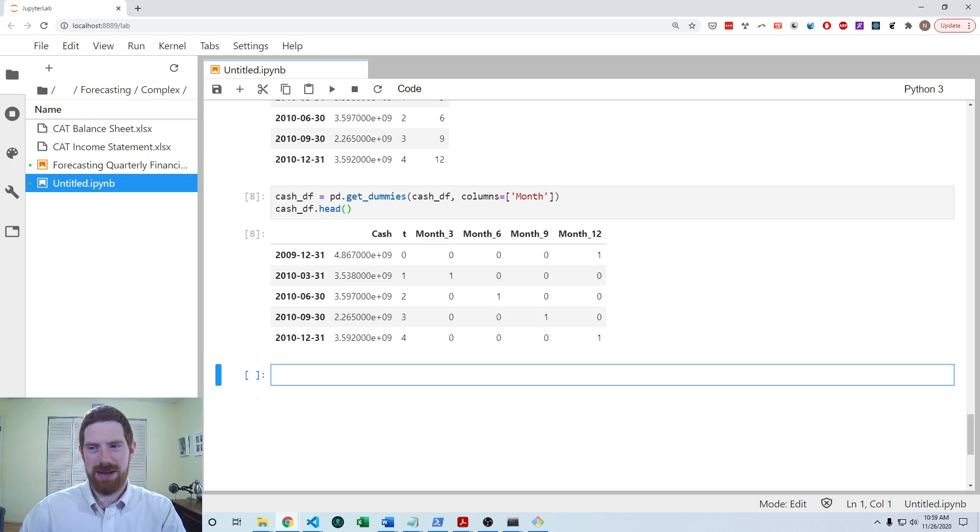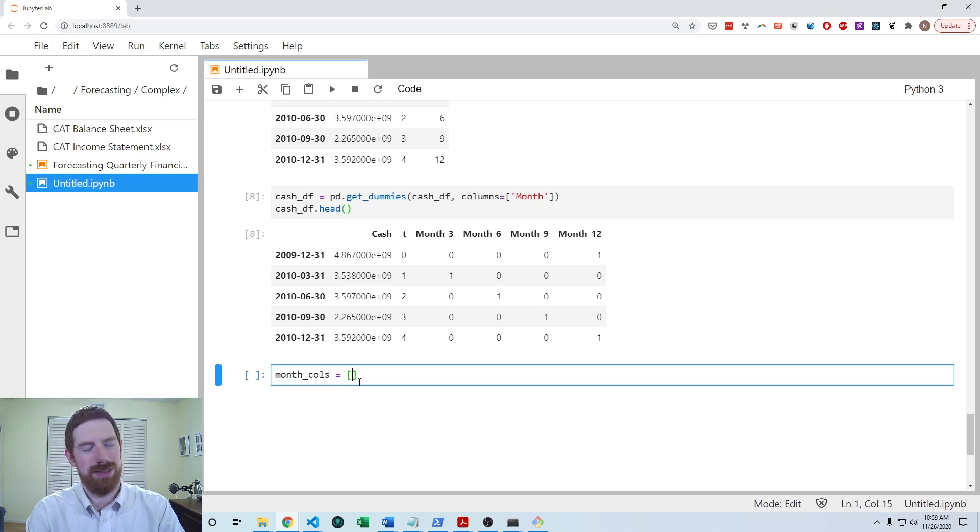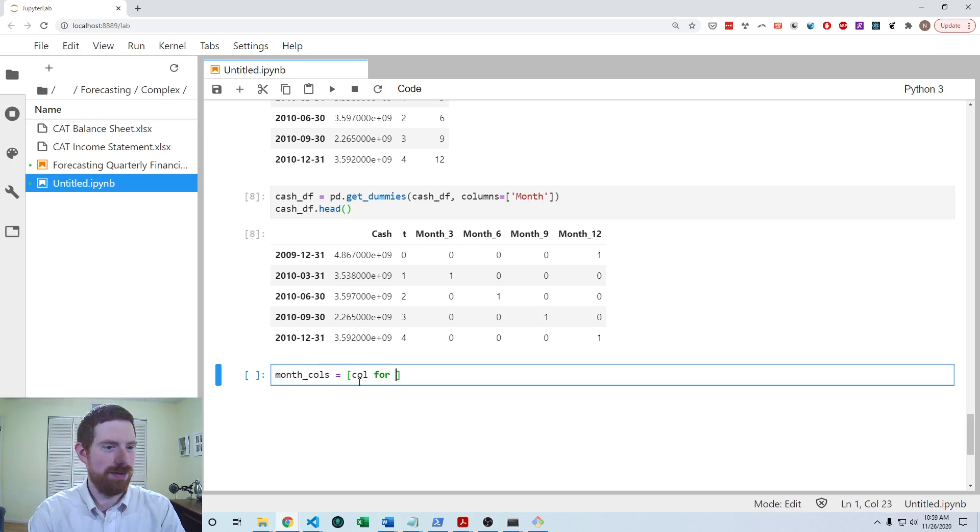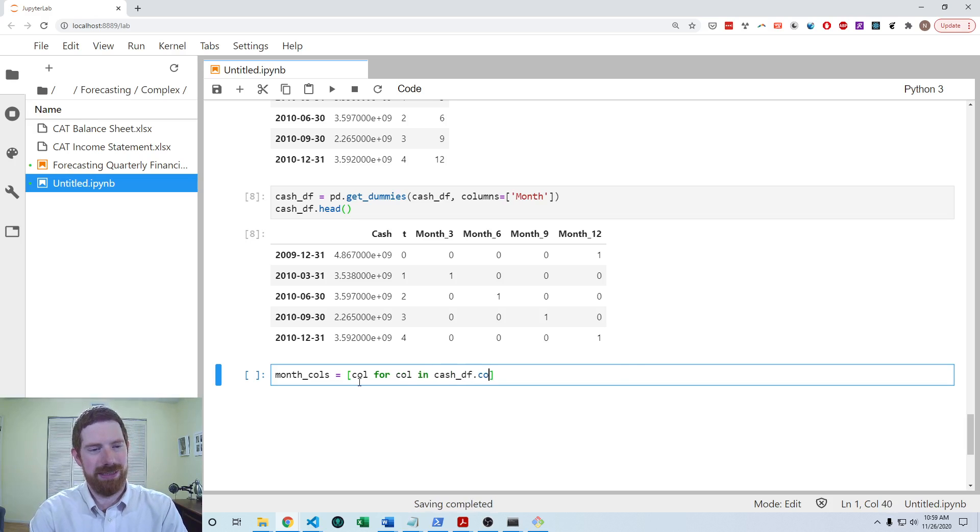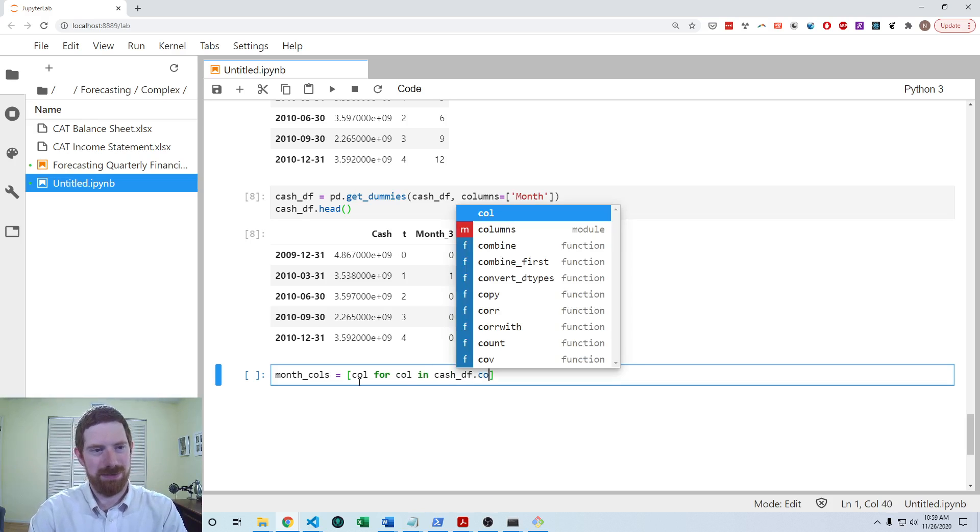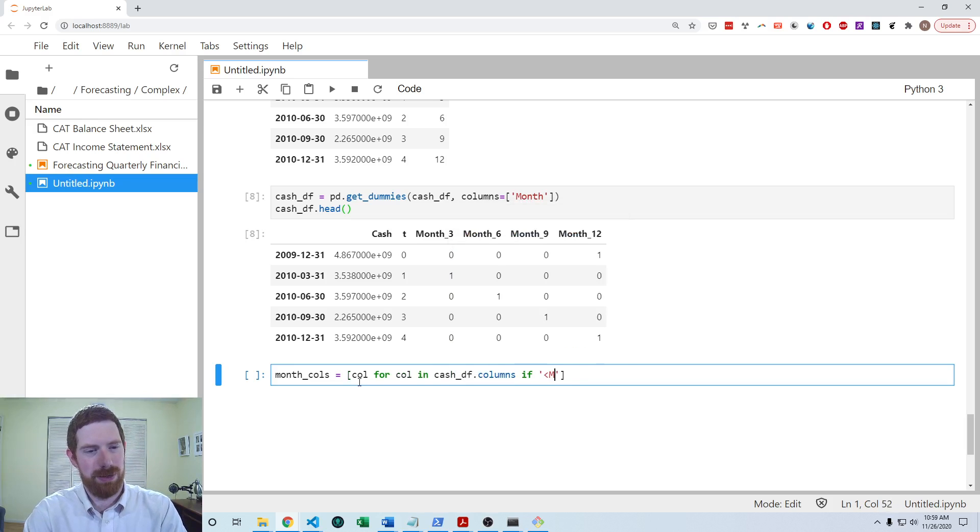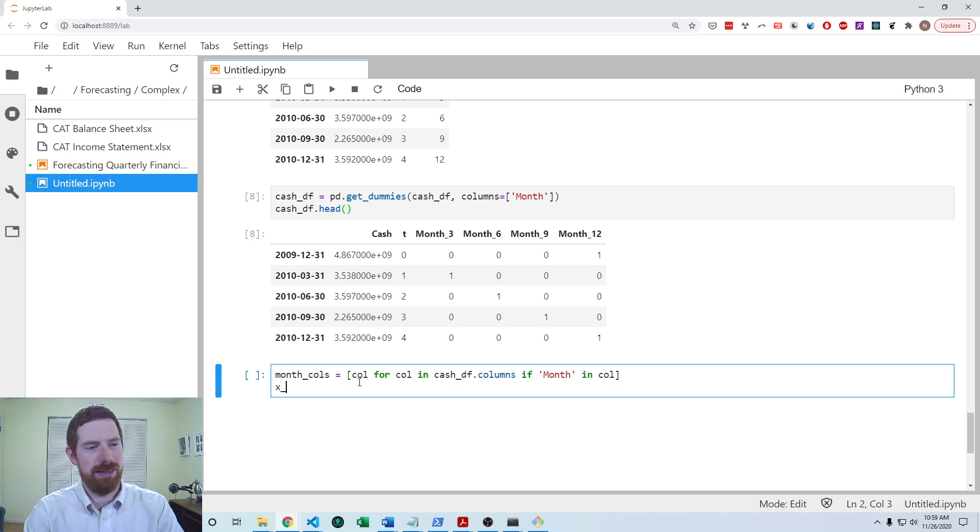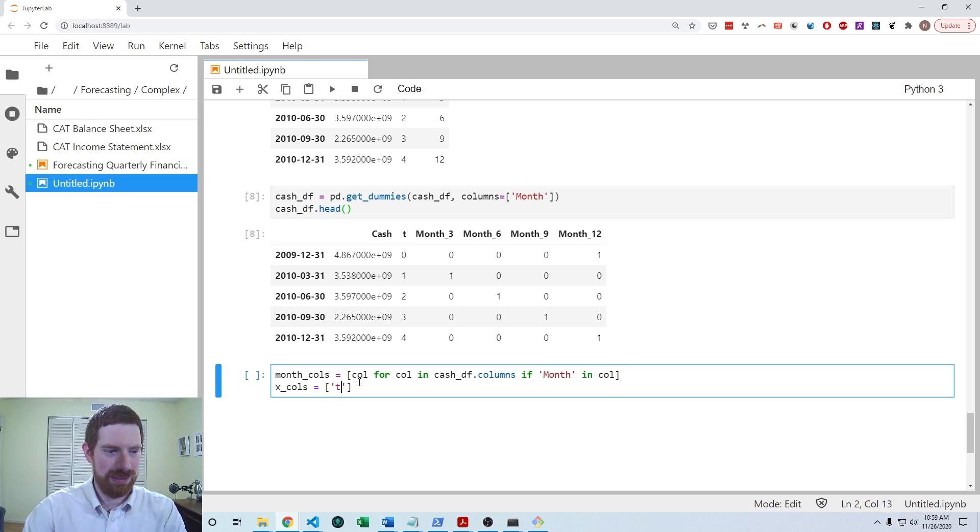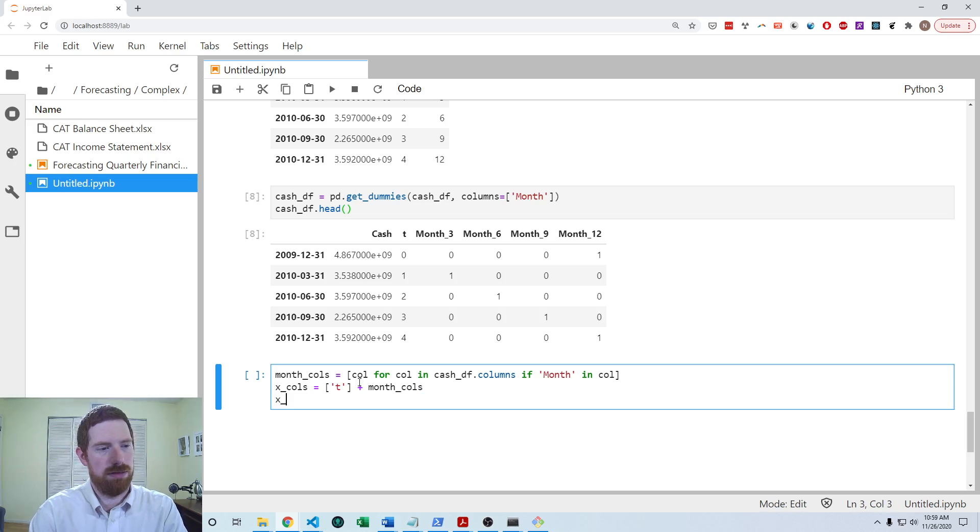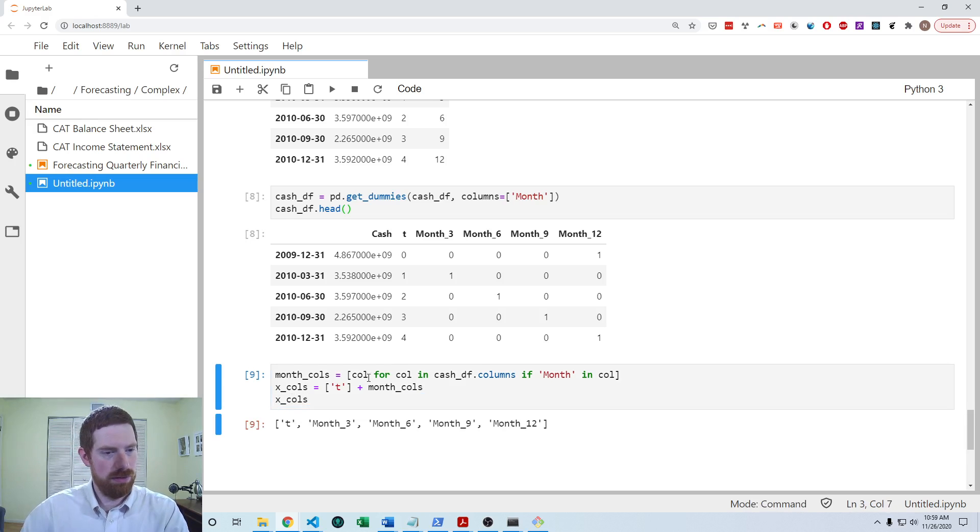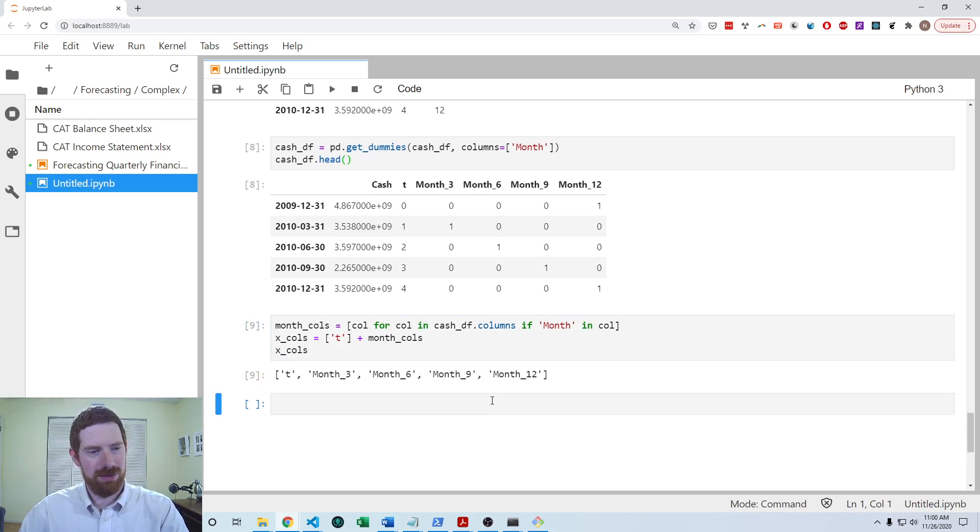And so now we want to run the regression so we can get the month columns as each column in the data frame. In the data frame, cash df.columns. If month is in the column and then the x columns is going to be t plus those. Okay, so that's all our x columns.